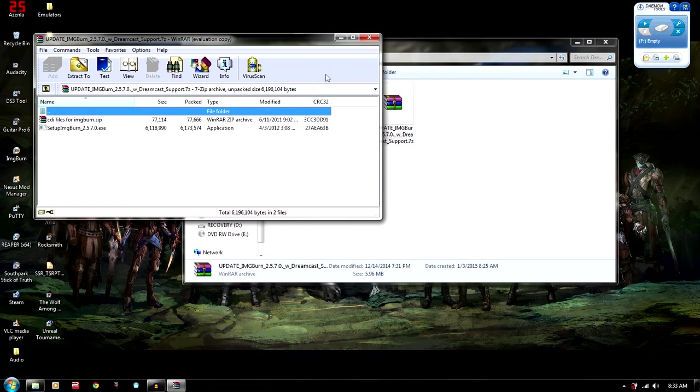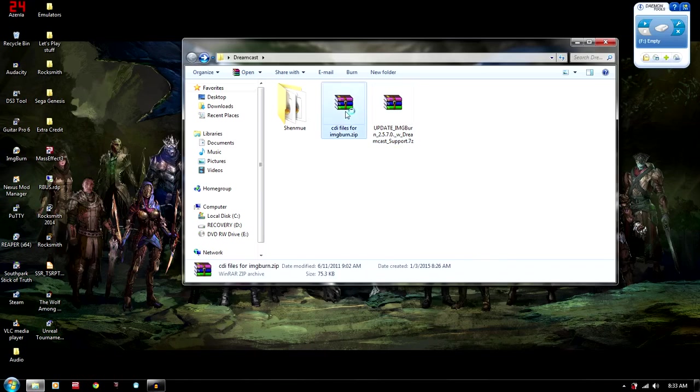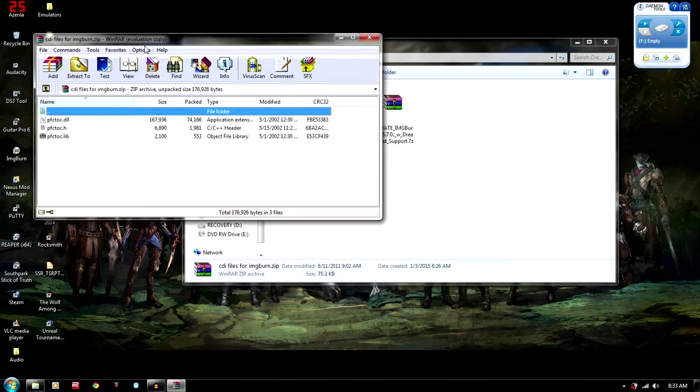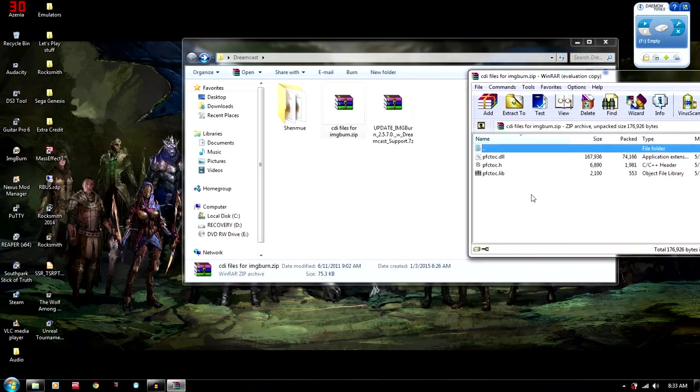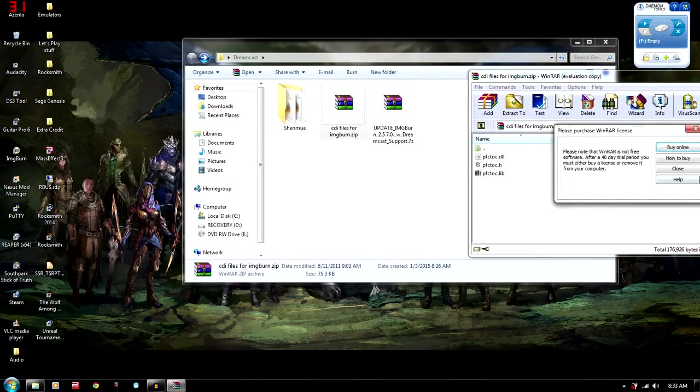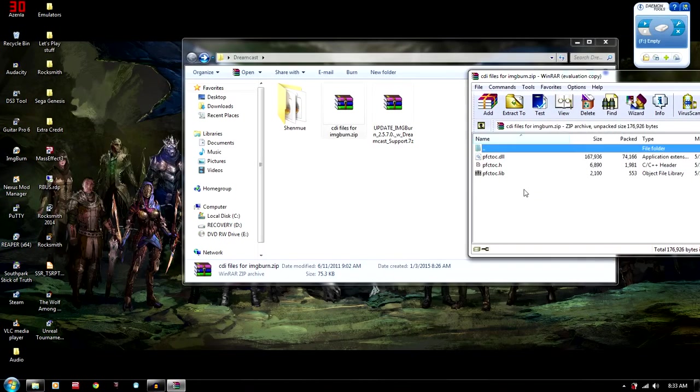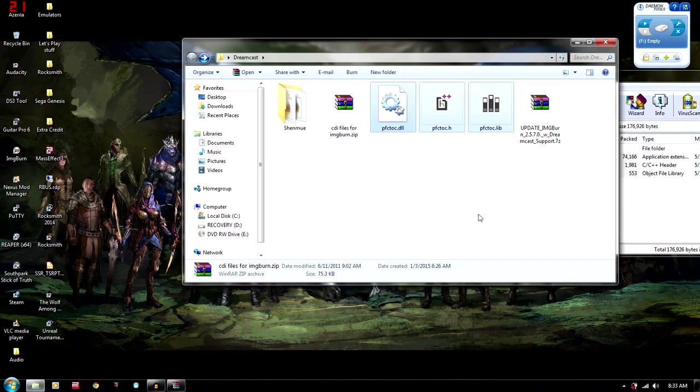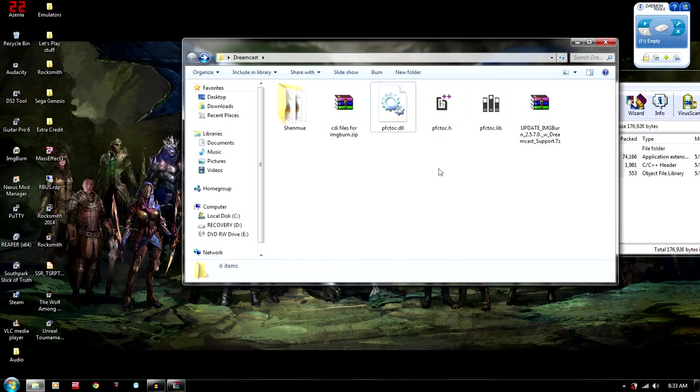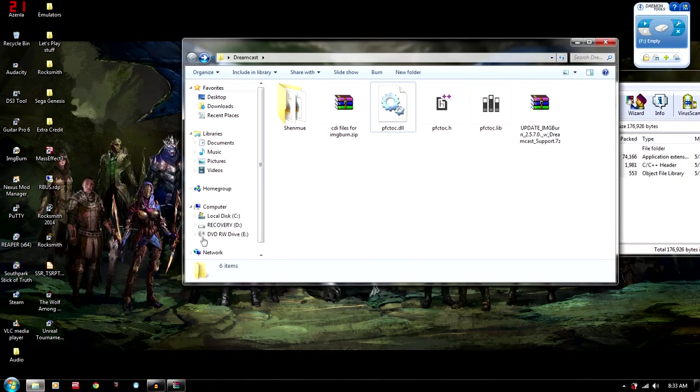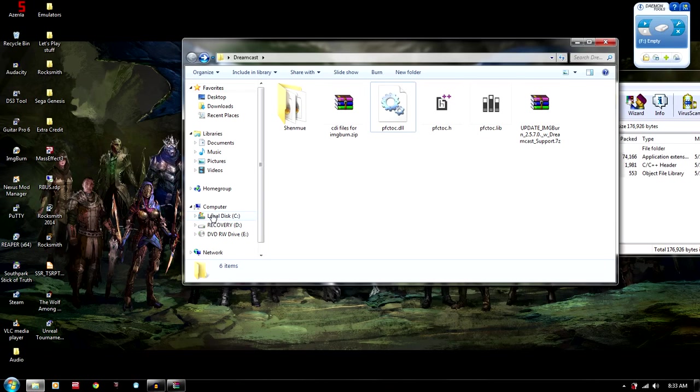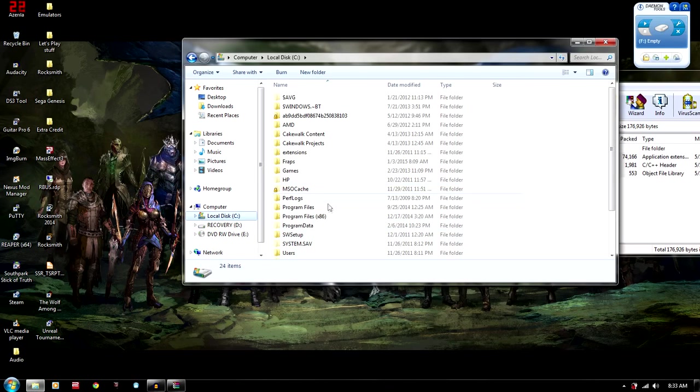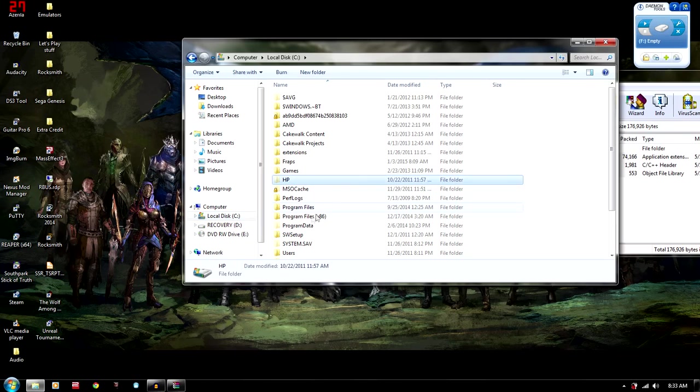So you're going to want to take the CDI files out of there and you're going to want to extract these to a folder. So just extract them right here. And then you're going to want to take these three files and you're going to want to go to your operating system drive, which is my C drive. It's usually everybody's C drive.